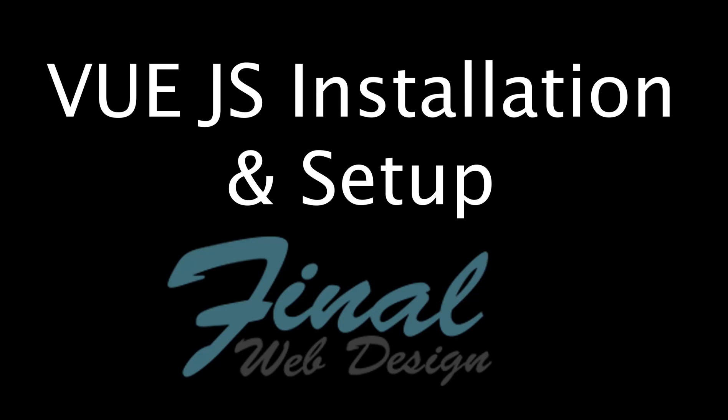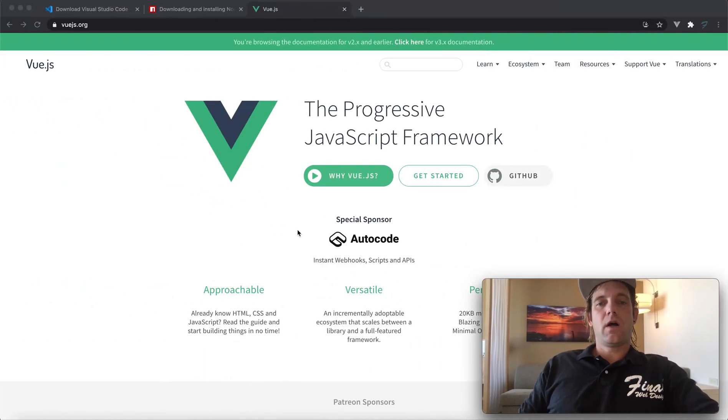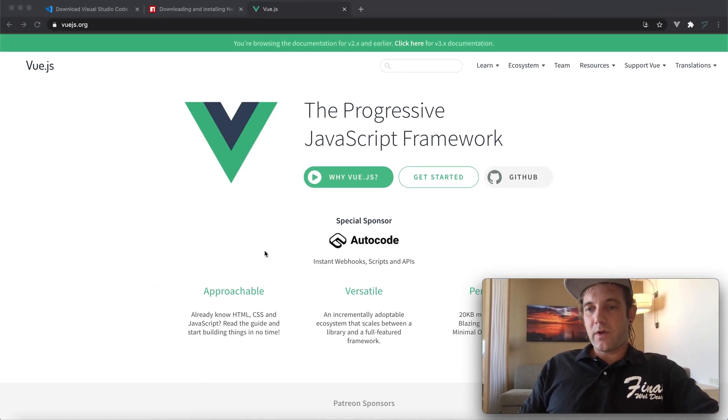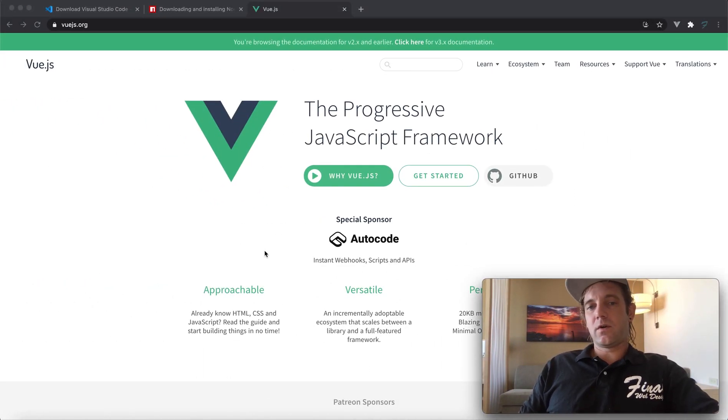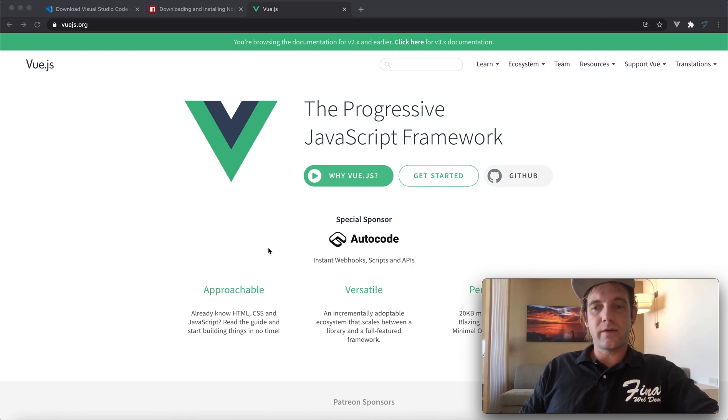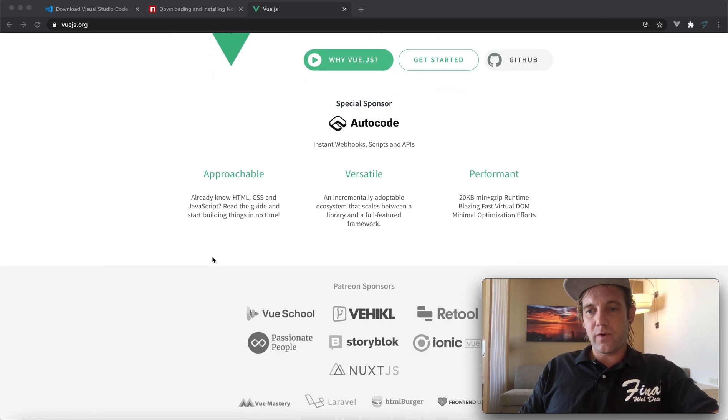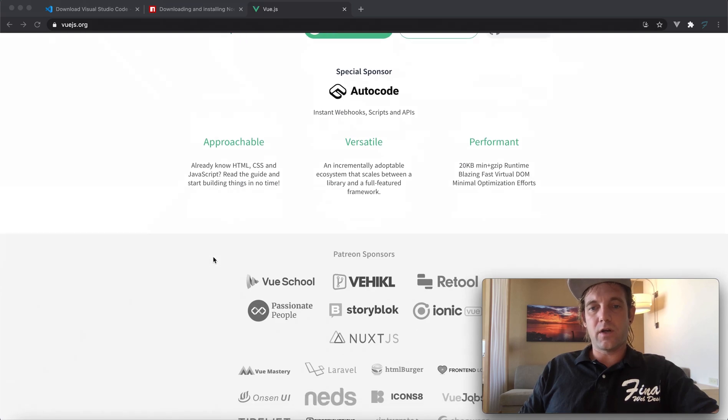Alright, what's happening everybody, how are we today? Steve Mingleco, got my coffee here. I'm going to be going over Vue installation setup process so you can build a project. Now Vue.js is a progressive JavaScript framework.